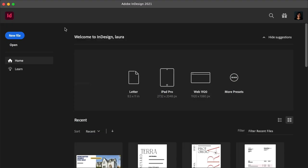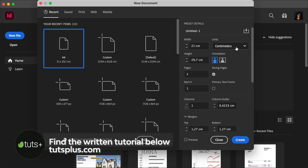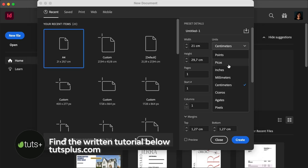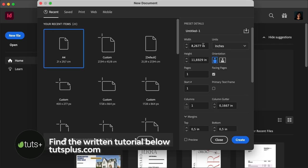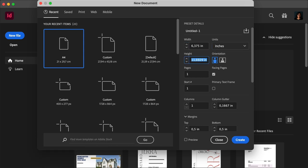Okay, so let's get started. In InDesign, create a new file. Change the units to inches. Set the width to 6.375 and the height to 9.25 inches.